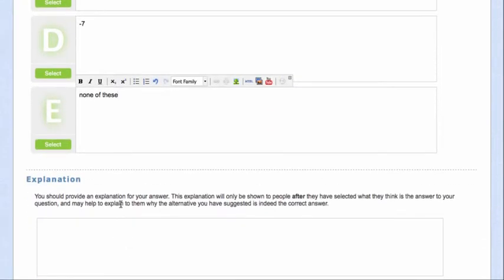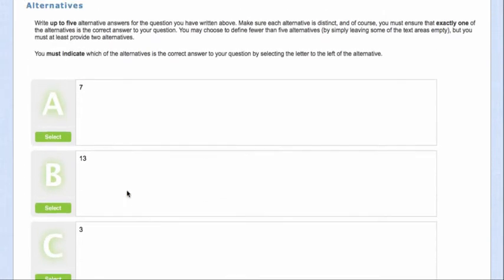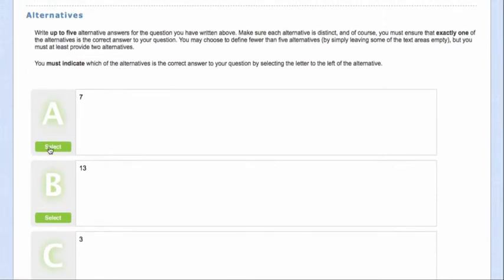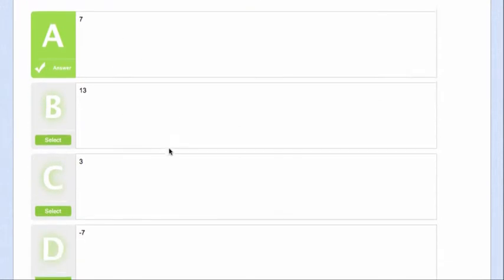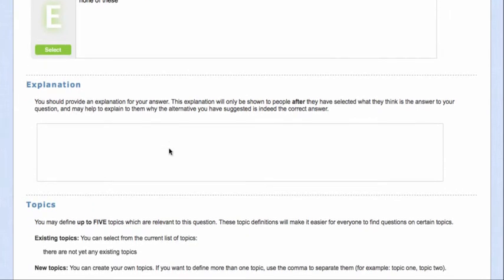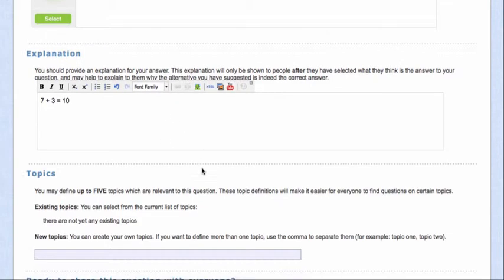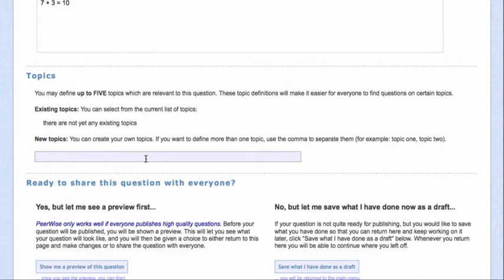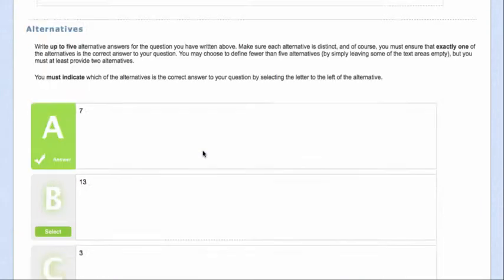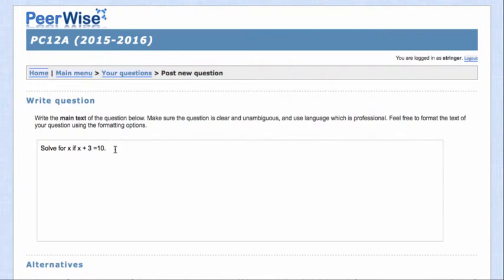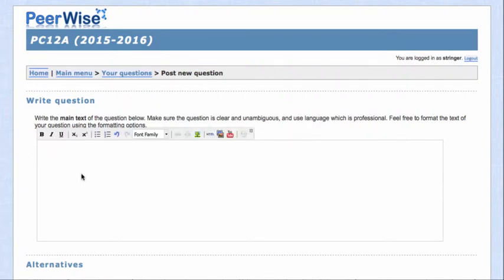Then you have to select which one's correct. So in this case it's A that was correct. And then I go down here and I explain why that one was 7, because 7 plus 3 is 10. So you can write some sort of explanation in here. Then you can put whatever topics you would like. So you might want to call this algebra. Of course, that's all grade 8, and we want to do something a little more interesting for Math 12.